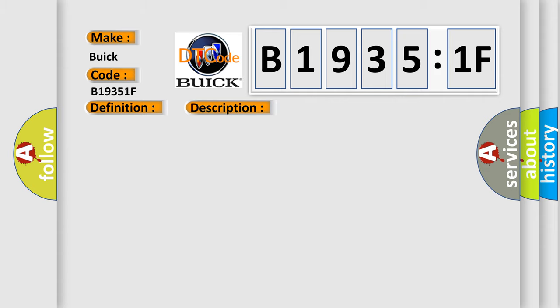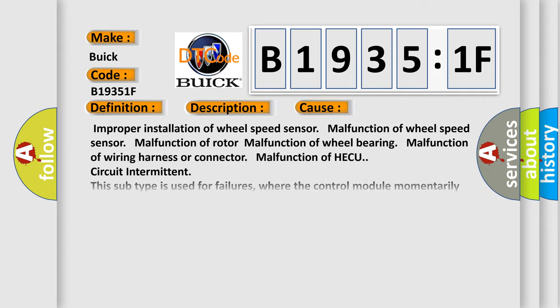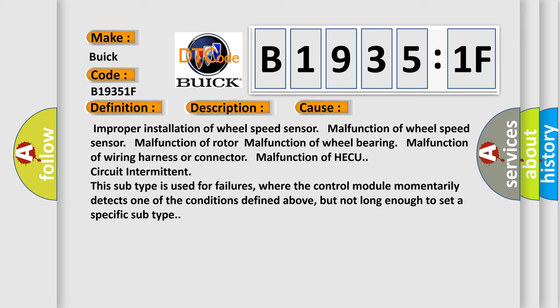This diagnostic error occurs most often in these cases: improper installation of wheel speed sensor, malfunction of wheel speed sensor, malfunction of rotor, malfunction of wheel bearing, malfunction of wiring harness or connector, malfunction of HECU, or circuit intermittent.